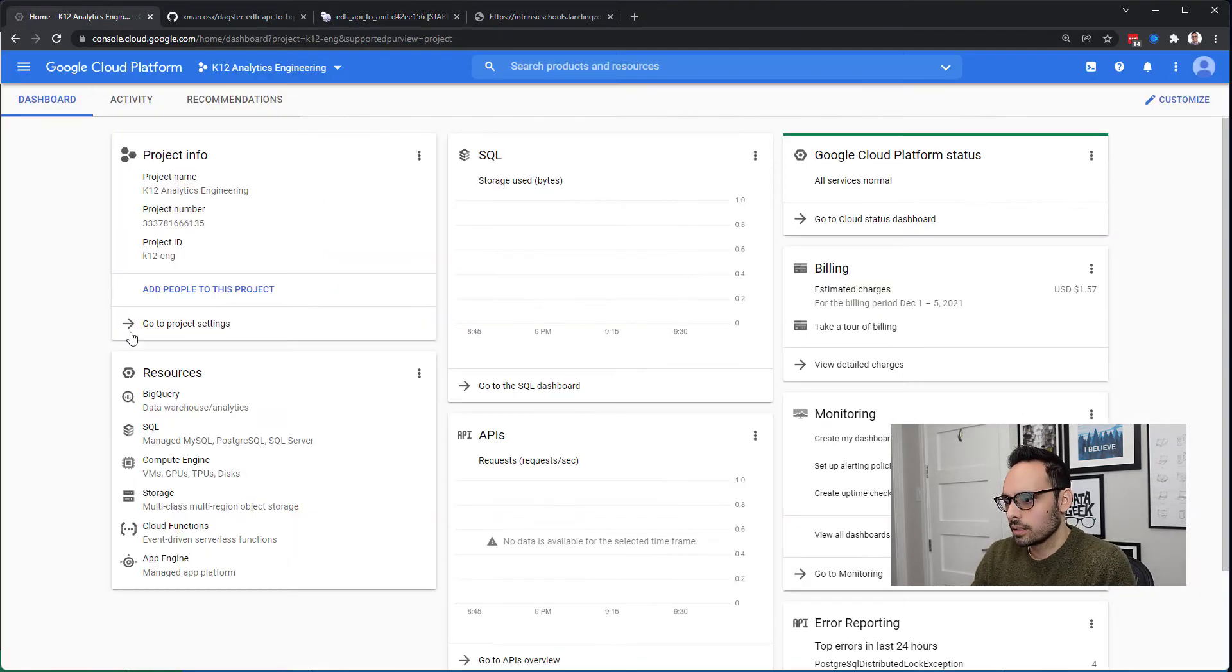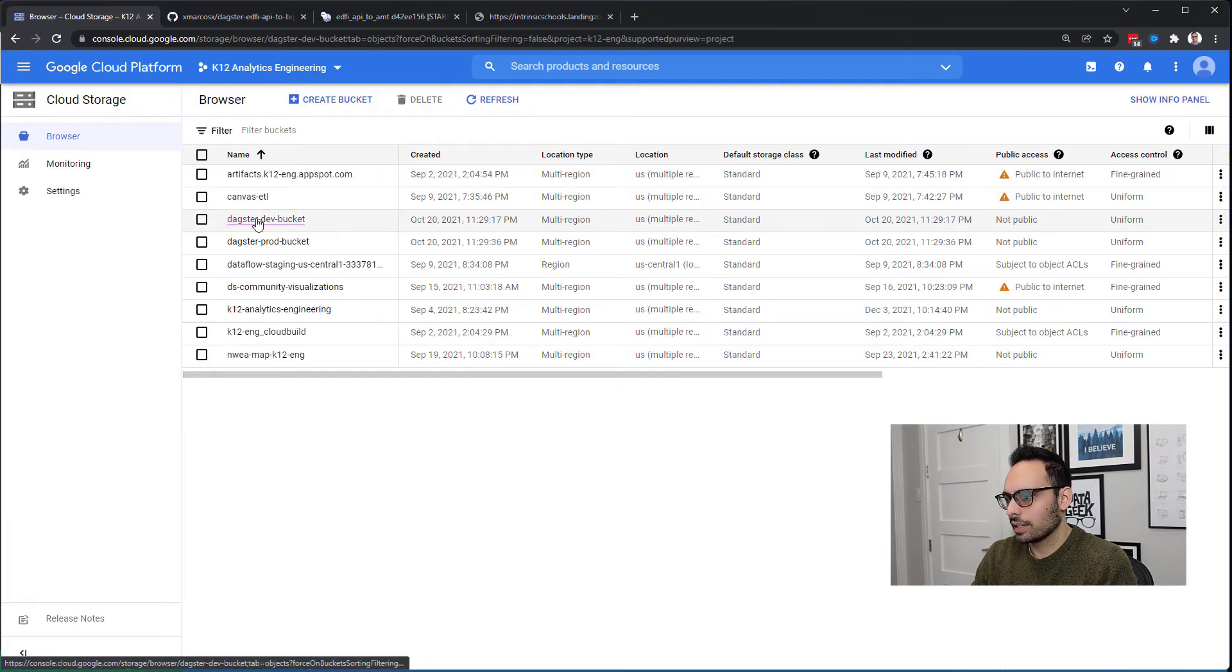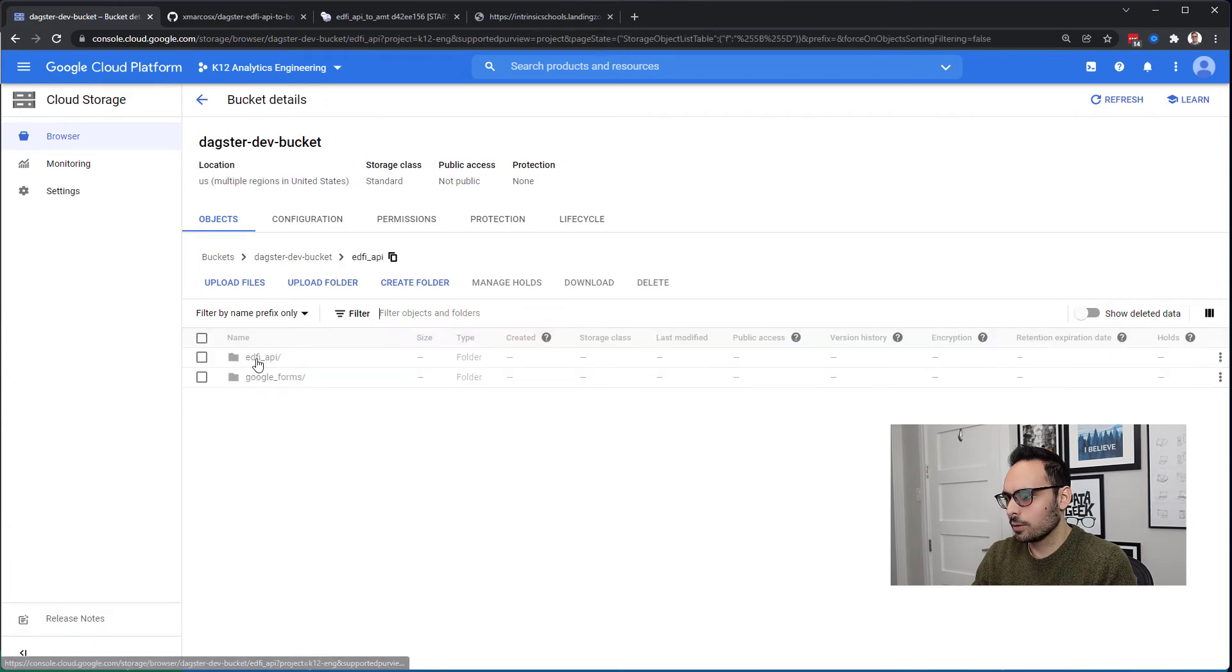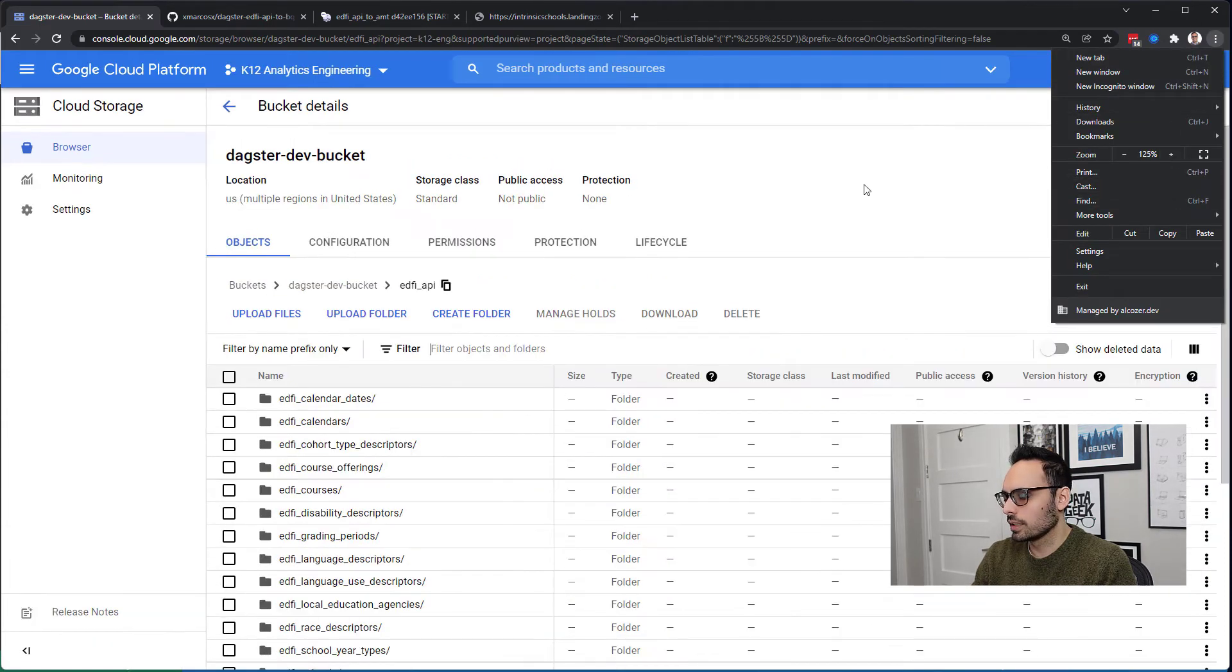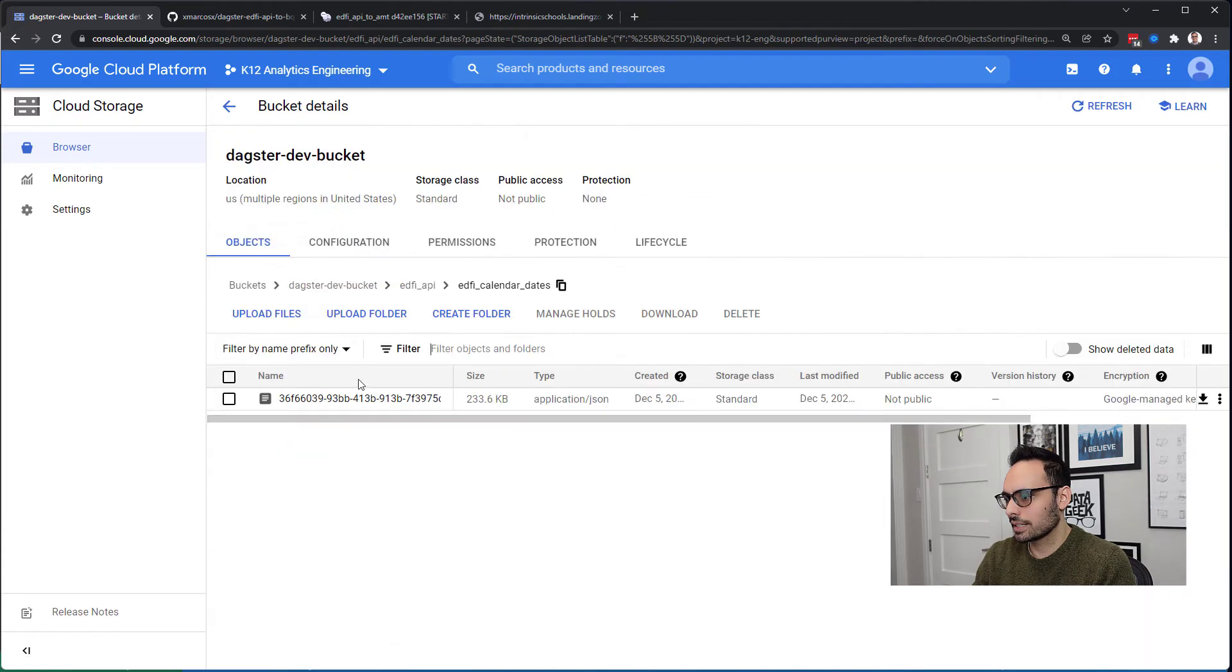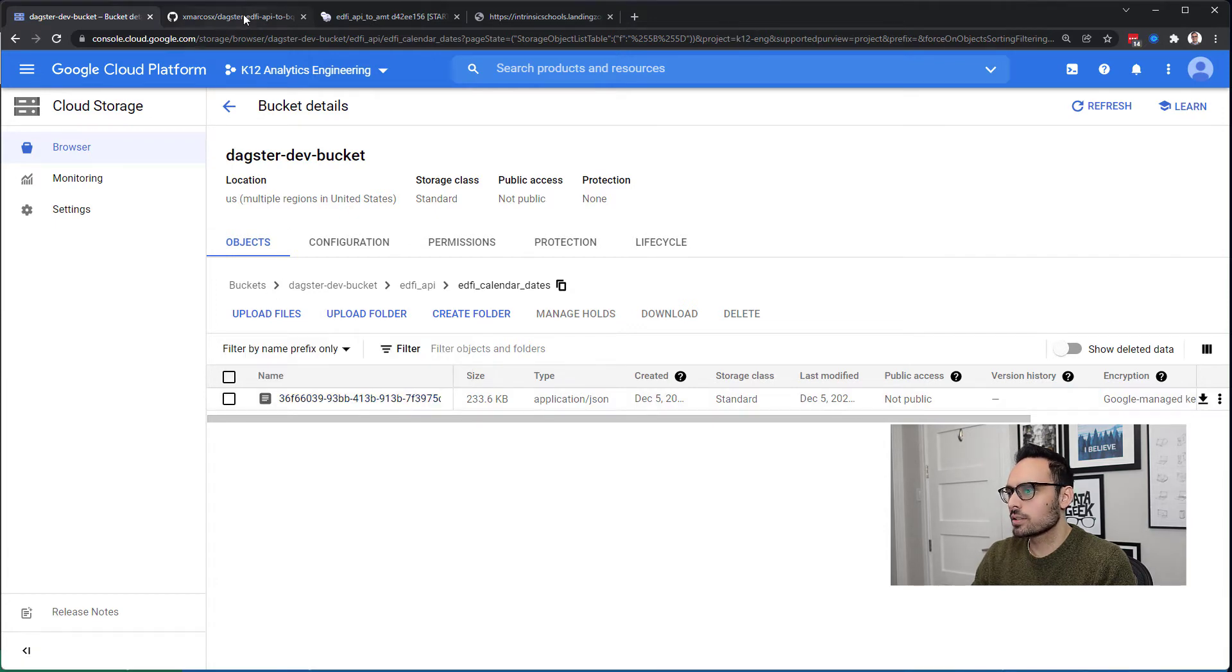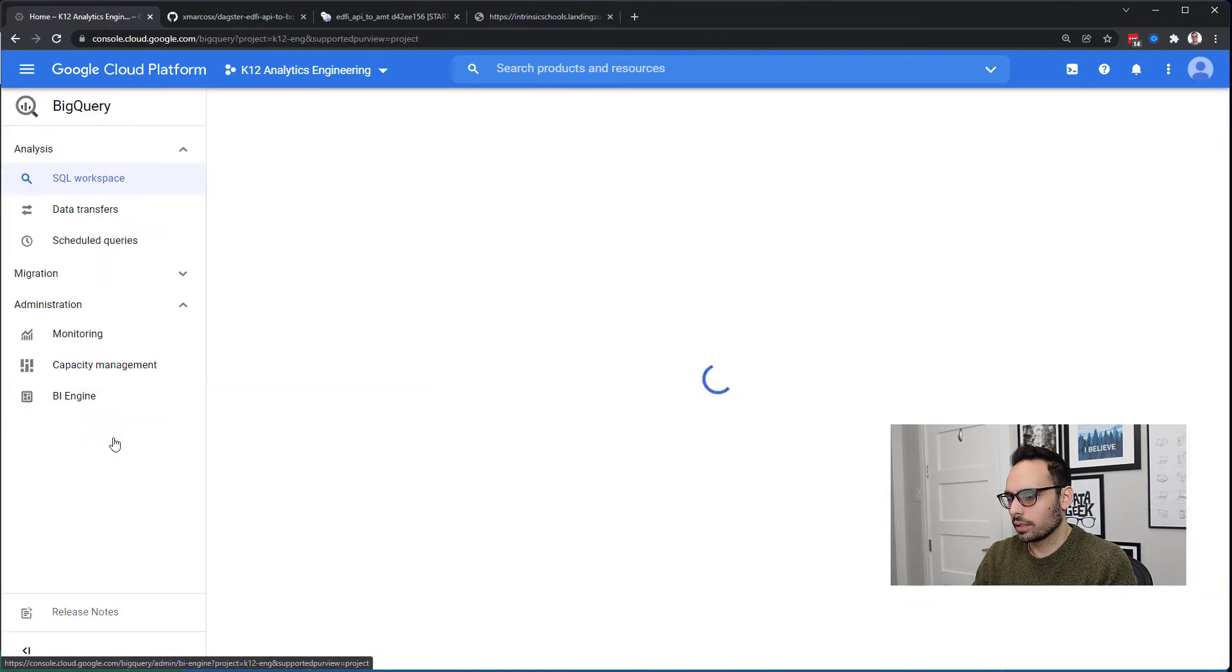Let's jump over to Google Cloud Storage where I have a bucket that the job is configured to use with an EdFi API folder. I have here a folder per API endpoint, so here we have calendar dates again, and I have my JSON file stored there.